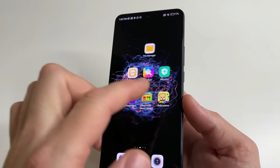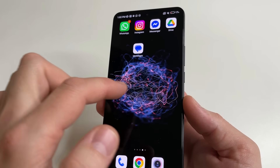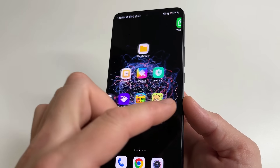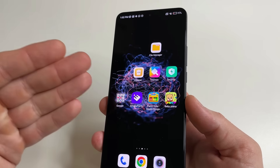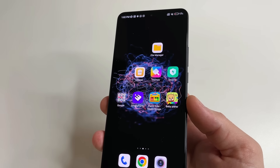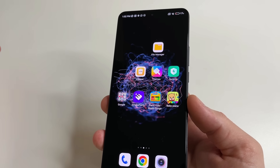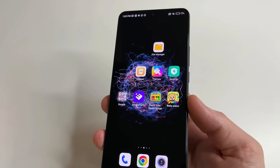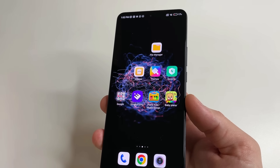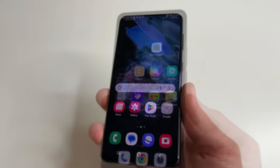There is no icon for this application in the menu among all the applications. The manufacturer claims that our photos will not be sent anywhere, but if you don't want this application to be on your phone and check your photos, you can delete it.